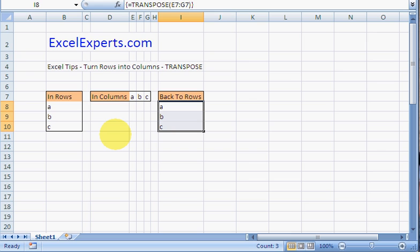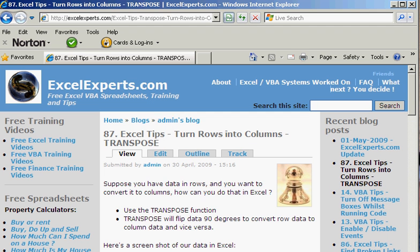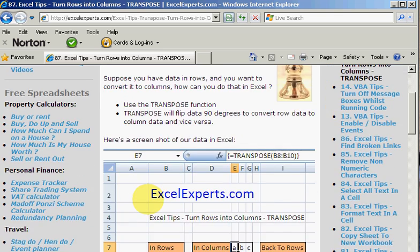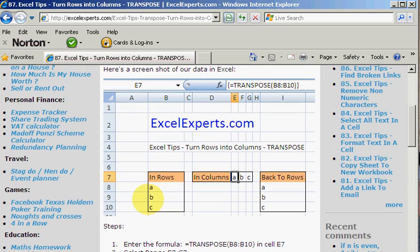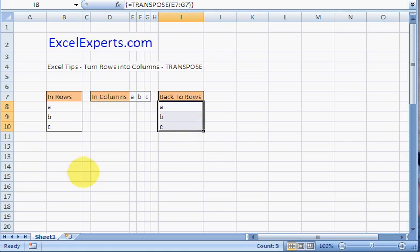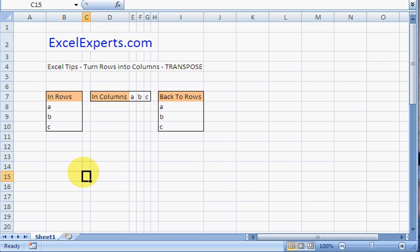Ctrl+Shift+Enter. If you want to follow along with this tip and have a look at more free Excel training videos, go to ExcelExperts.com and search the site, type 'rows into columns' or 'transpose' and you'll get this that takes you through every step of the way. Thank you for listening.